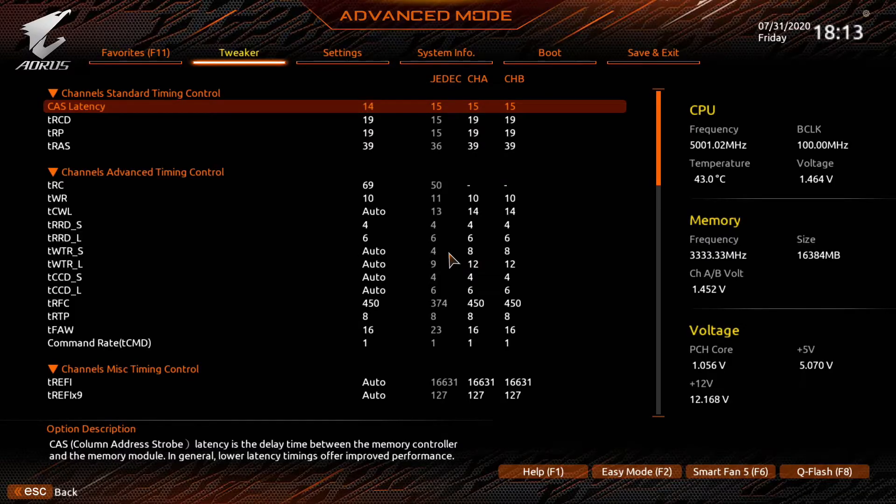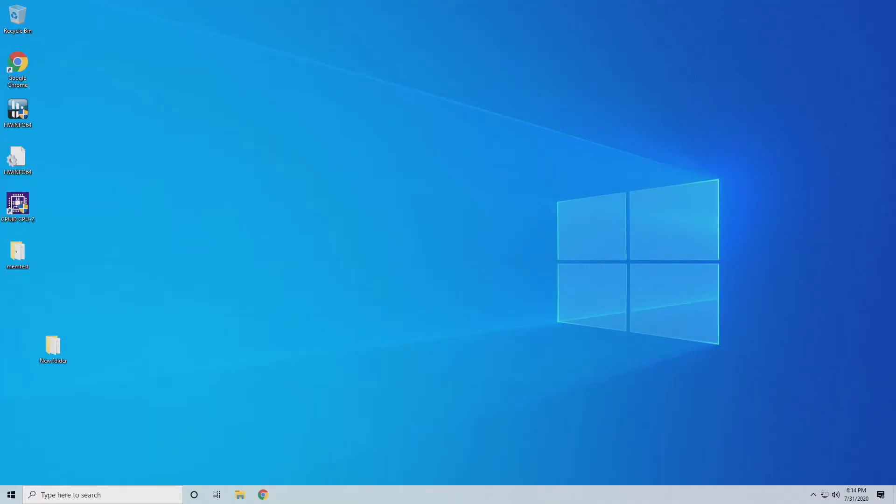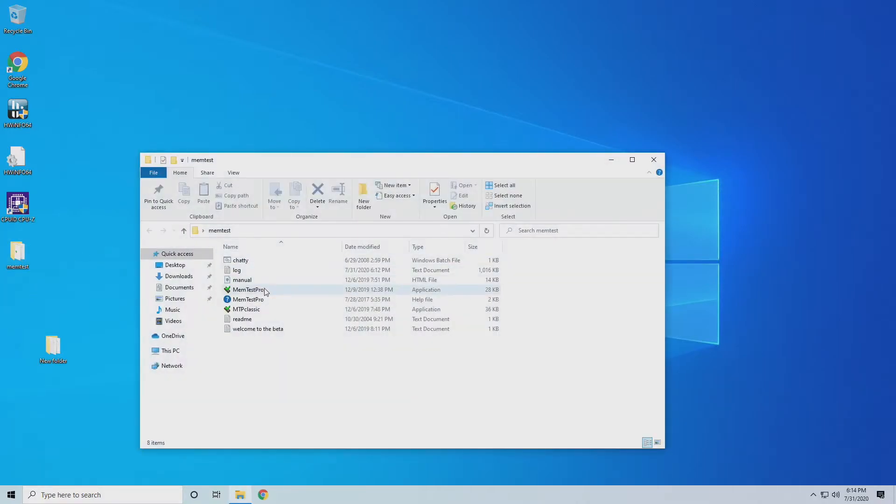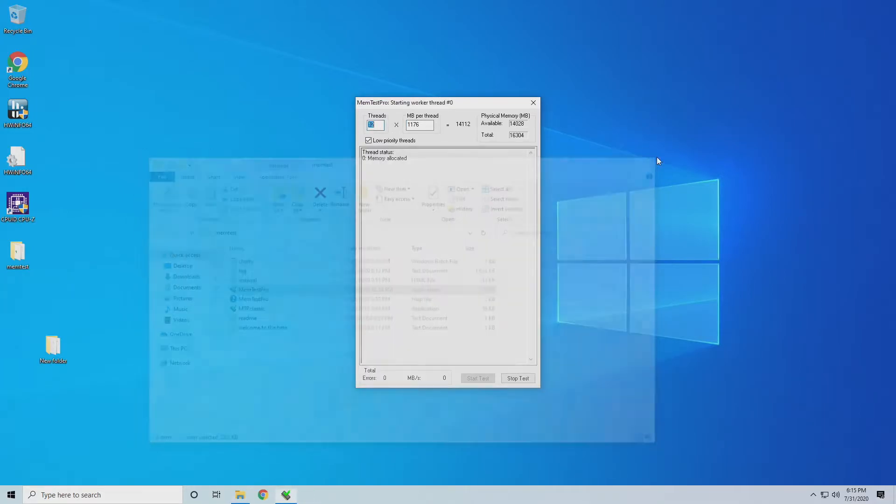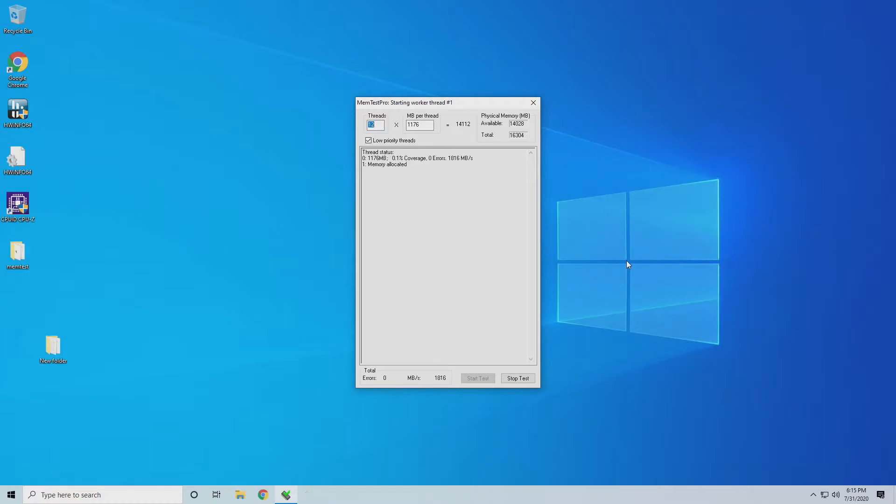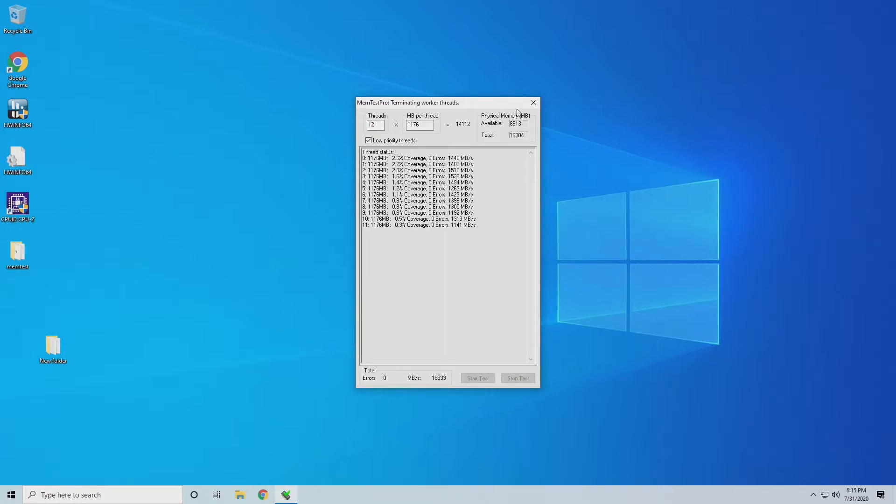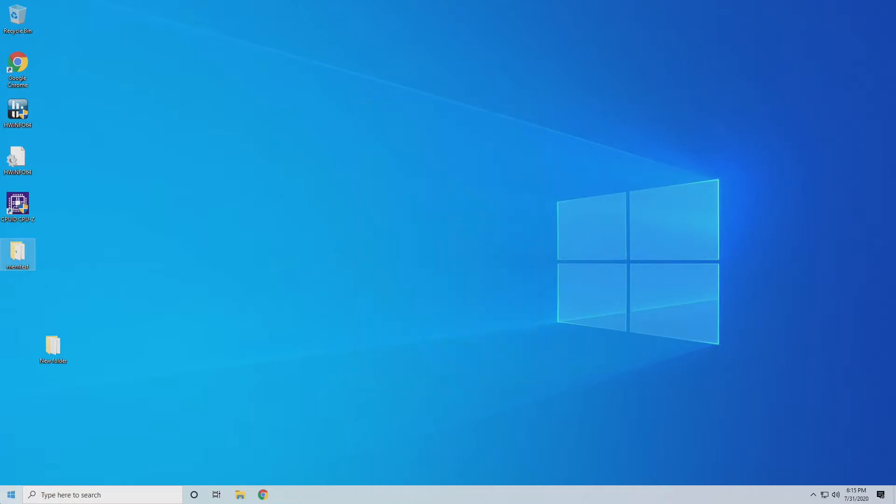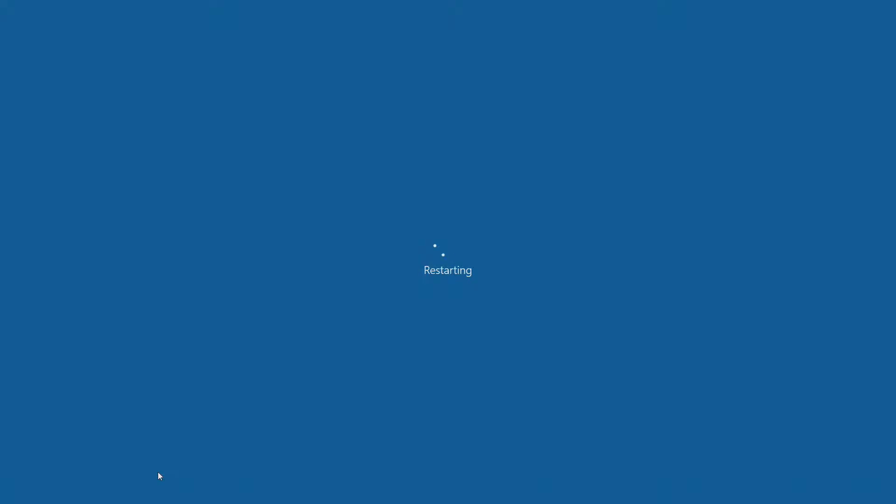No errors, threads are loaded up. We'll go ahead and stop the test and see if we can go a little bit lower. Let's try 14. We've had a good post, made it into Windows. Let our threads load up. So 12 threads loaded. We'll restart and try to go a little lower.